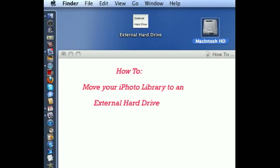Eventually, you're going to run out of space on your computer's hard drive. And instead of deleting files, what you can do is buy an external hard drive and just move some of your files over to it. Today I'm going to show you how to move your iPhoto library to an external drive.